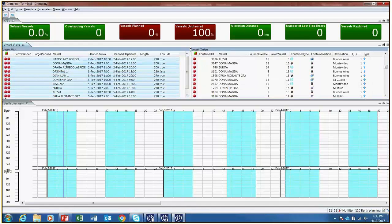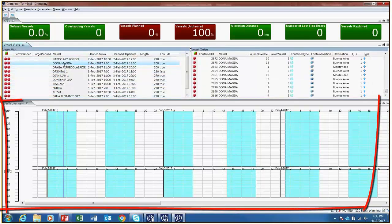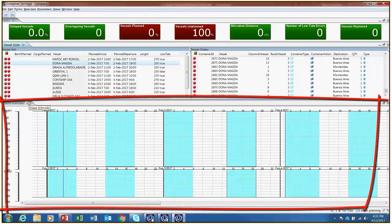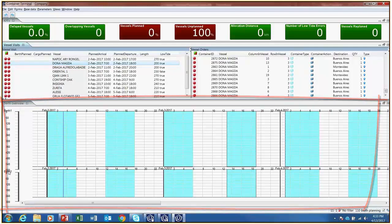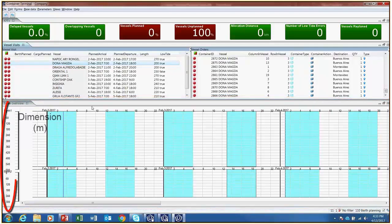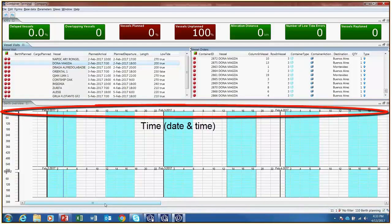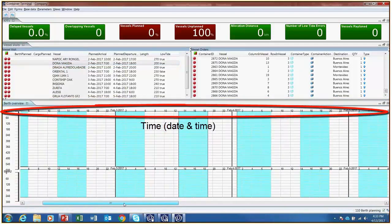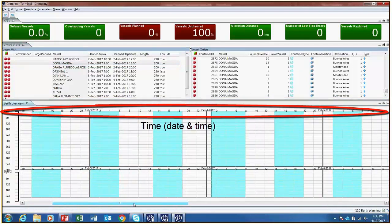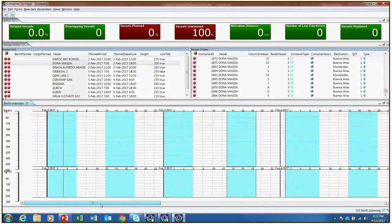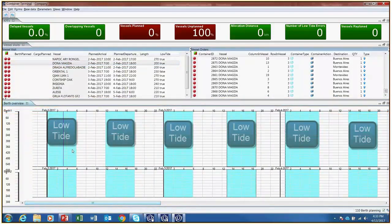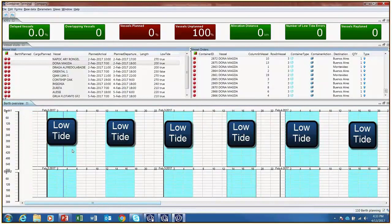At the bottom of the screen is an overview of the two berths that belong to this terminal. On the y-axis, there are dimensions of the berth, and on the x-axis, date and time are visible. Low tides are highlighted in light blue so that you can see the restrictions for the larger vessels related to tides.